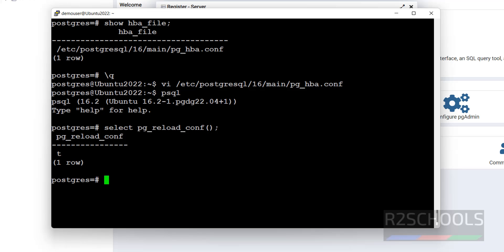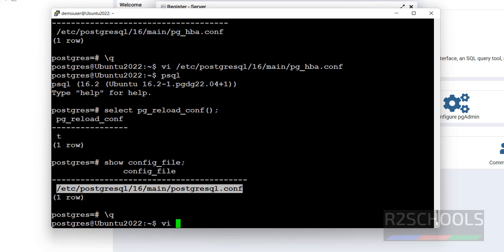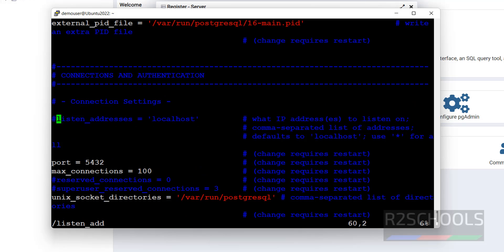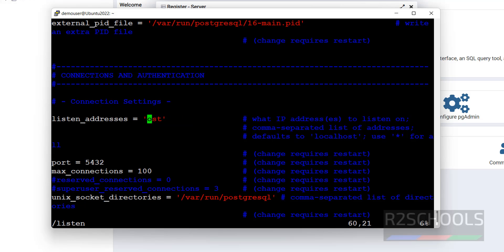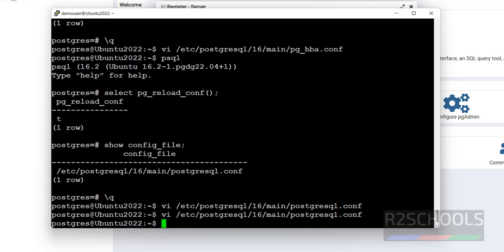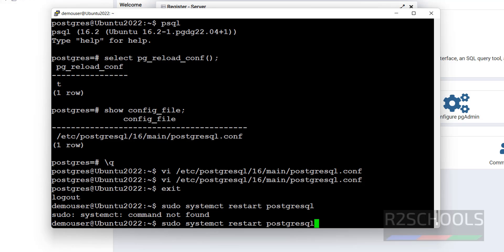After modifying pg_hba.conf, run the reload config command: SELECT pg_reload_conf(); — it returns true, meaning success. Next, we need to edit the postgresql.conf configuration file. Search for listen_addresses, remove the comment, replace 'localhost' with '*', then save the file with :wq! Exit and run: sudo systemctl restart postgresql.